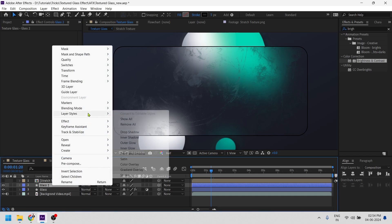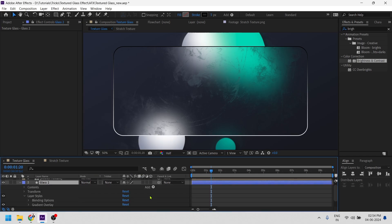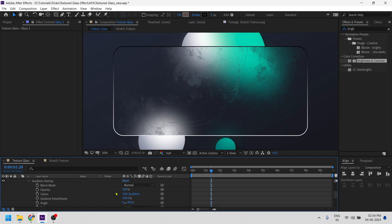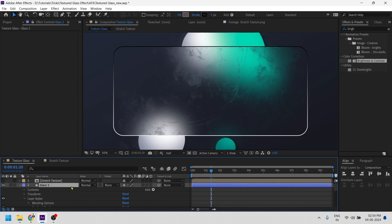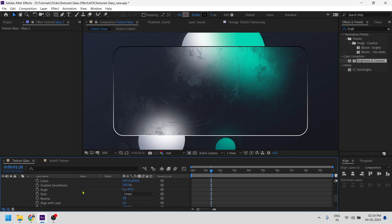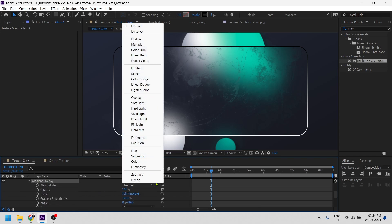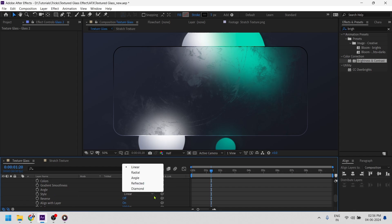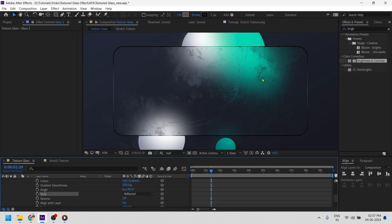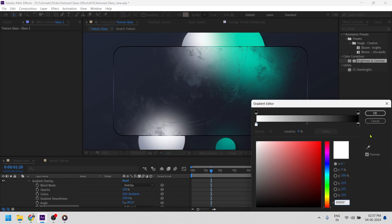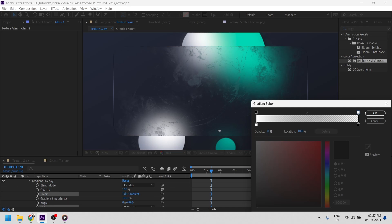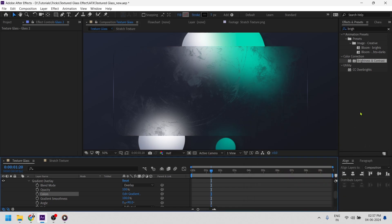Now right click on this layer and go to layer style and then choose gradient overlay. Let's play with this. Firstly we will change the blend mode, add to this overall layer, and in the gradient overlay we will make this blend mode to overlay. Awesome. Let's change the style from linear to reflected. Now let's edit the gradient. Now click right here and change the opacity to zero. Now you can see the depth of the glass.